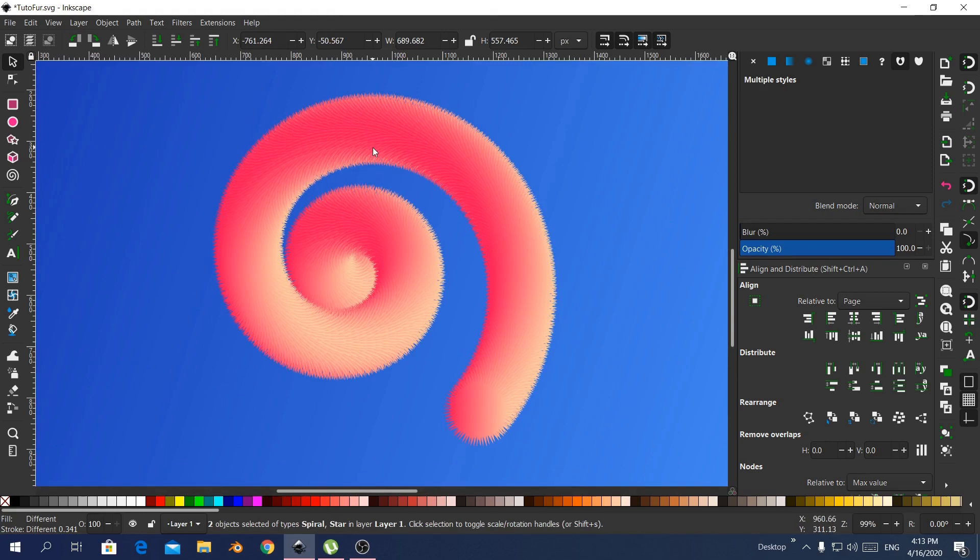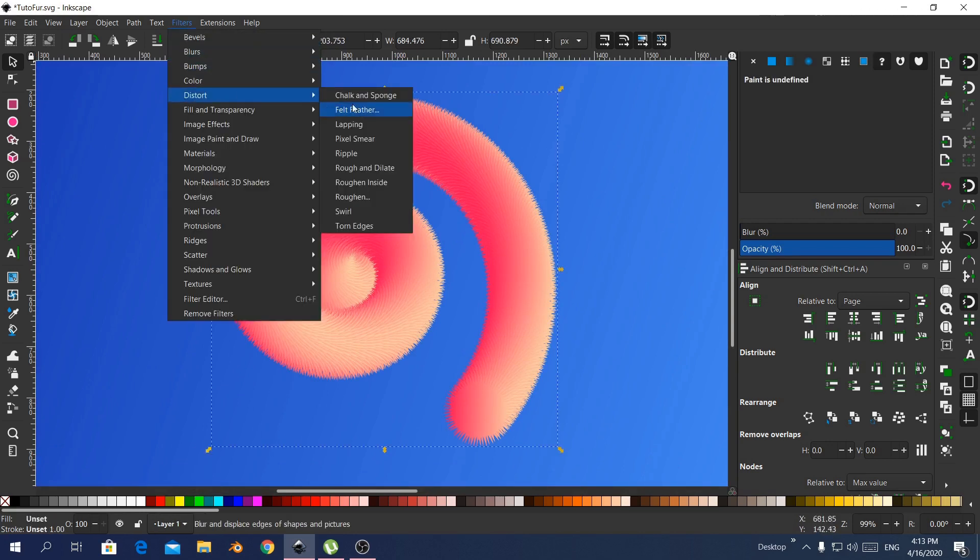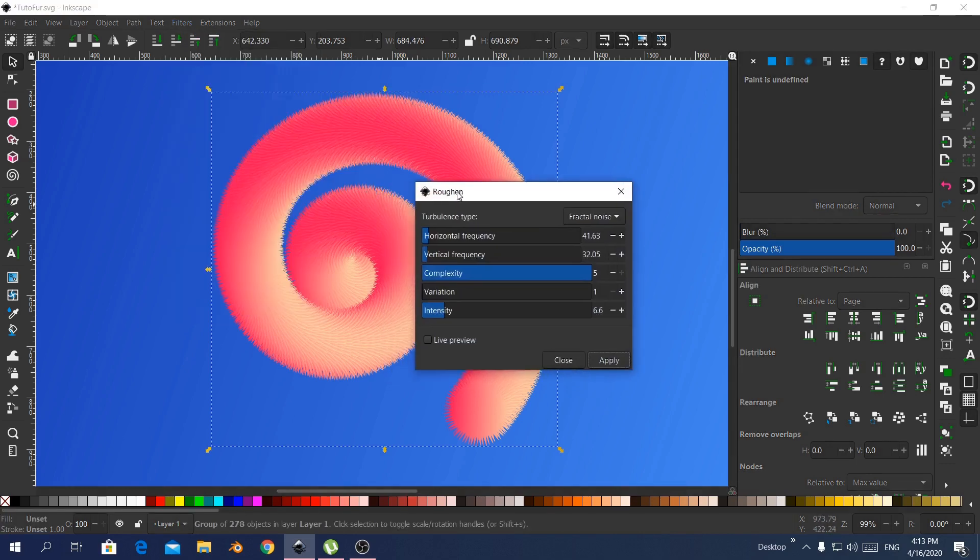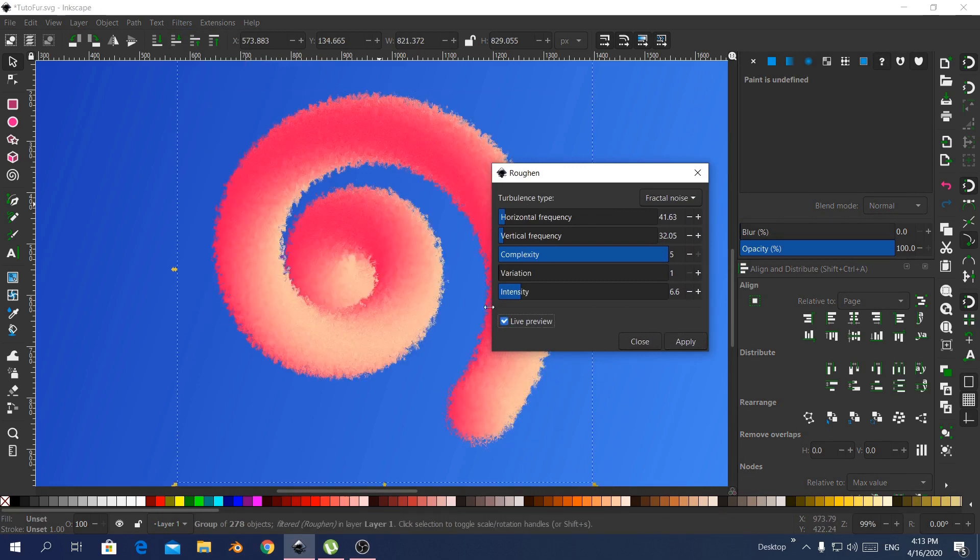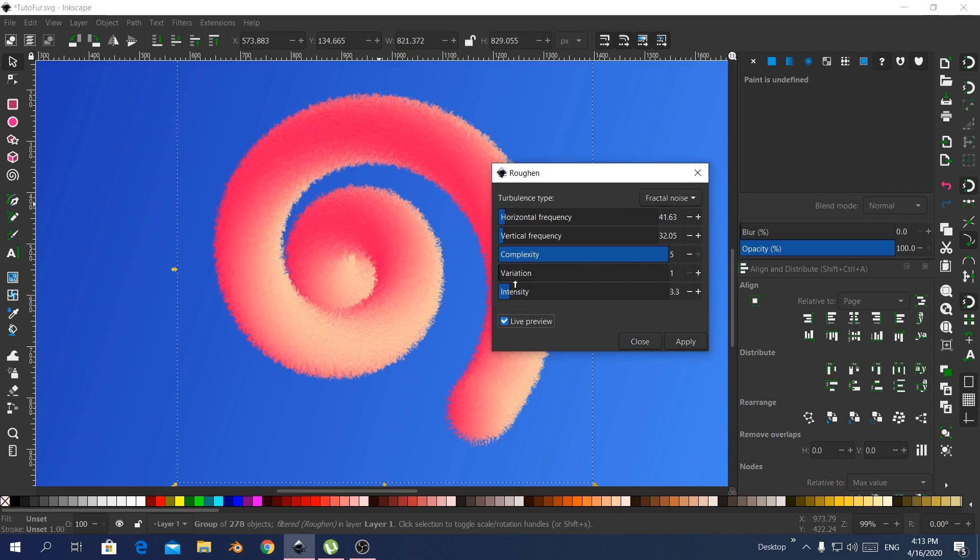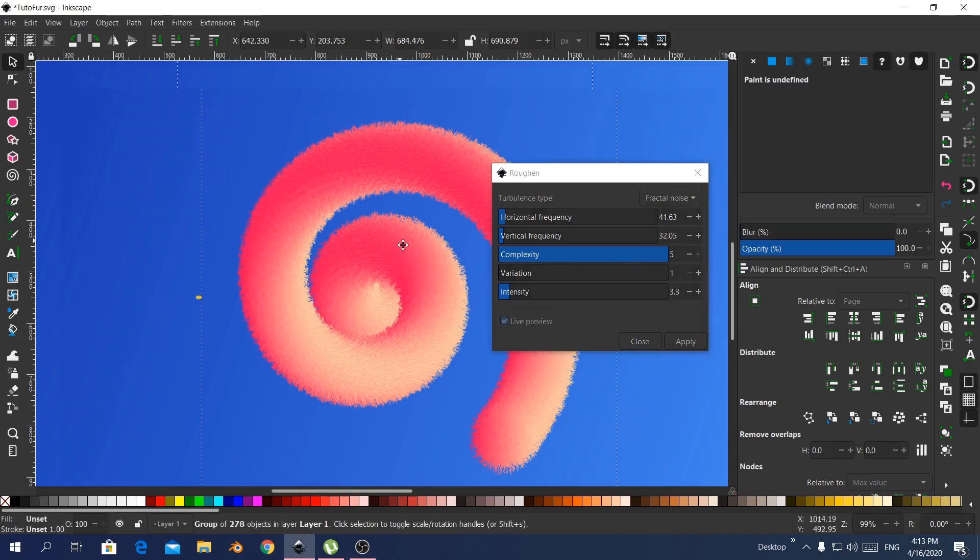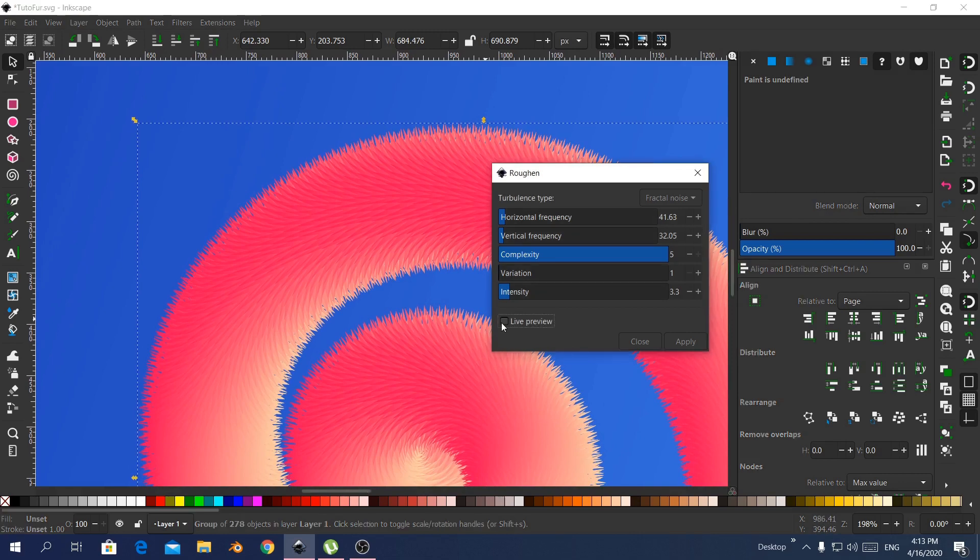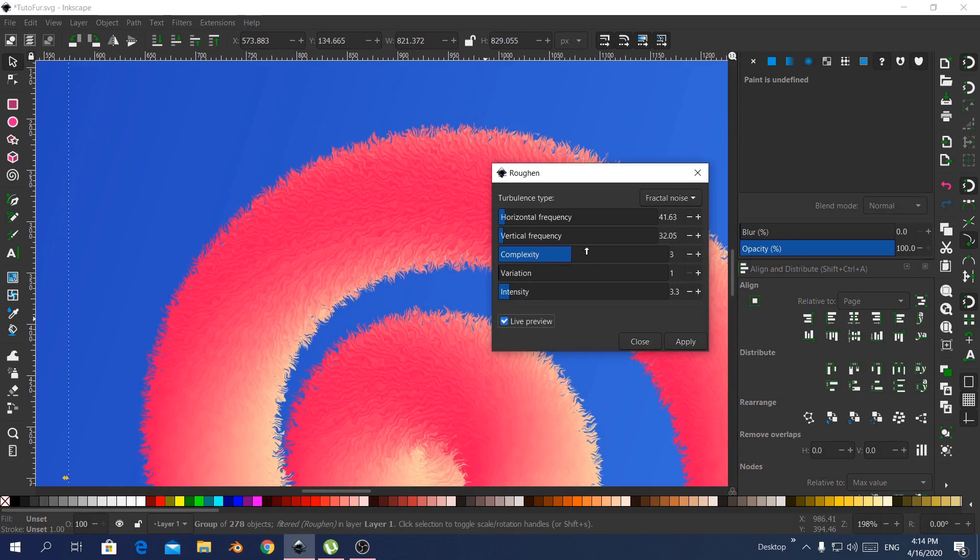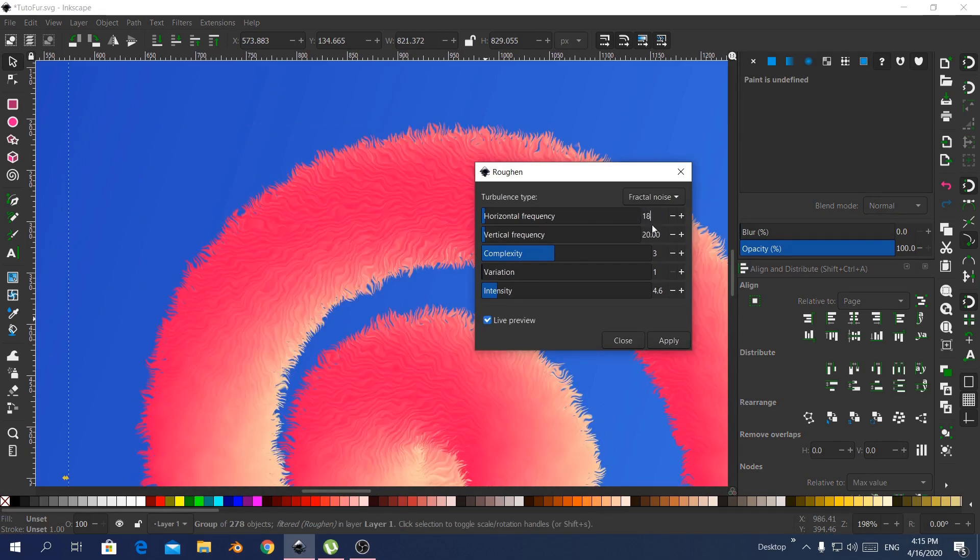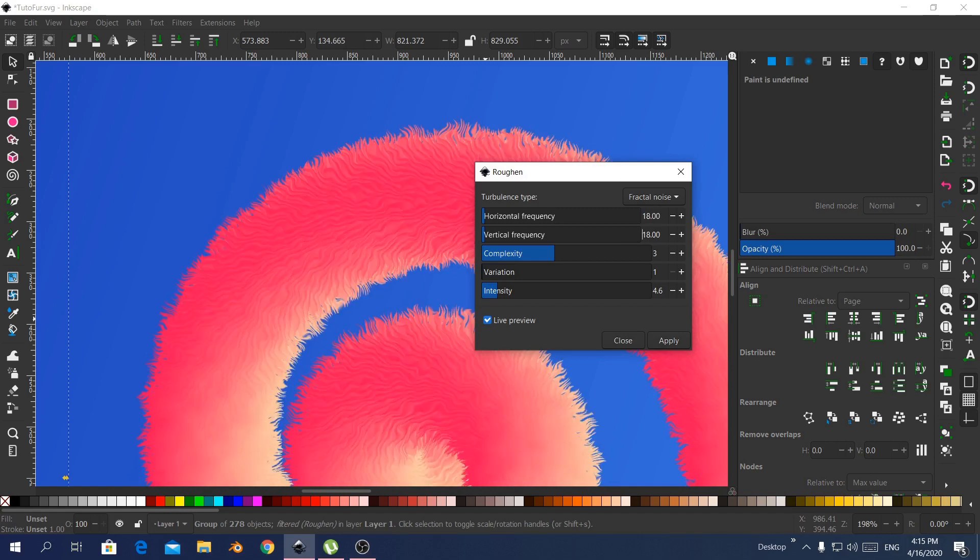Now it's time to add some distortion to give it some randomness. Go to the filter and distortion and roughen. So I enabled live preview and started tweaking until I was satisfied with this. Apply and close.